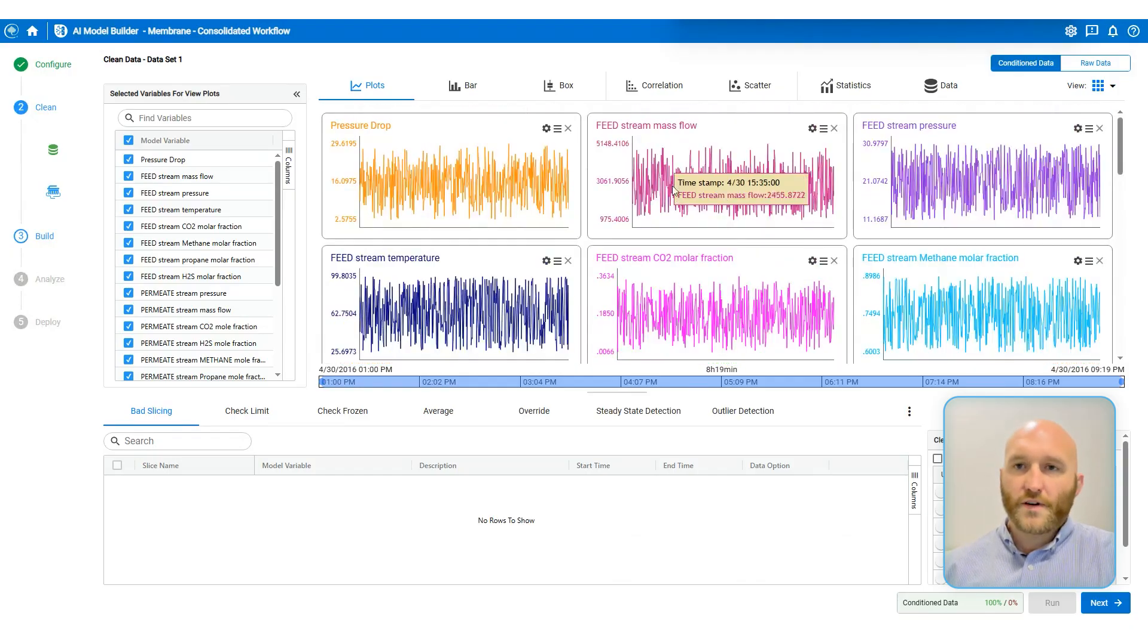Next thing I need to do is to define my independent and dependent variables. In this case, the pressure drop and everything associated to the feed will be independent. Everything associated to the permeate and retentate streams and the CO2 recovery will be dependent. So I'm going to click update, go on to the next step.